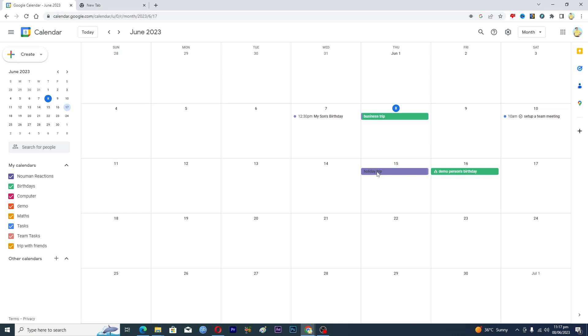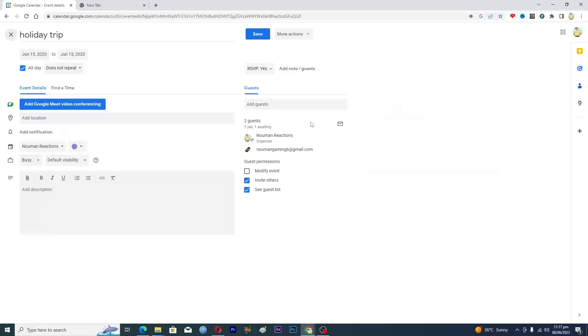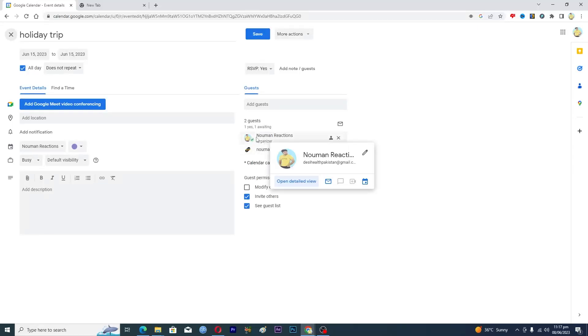I will just click on this event here and then I will click on this edit event option here. And here you can see that we have two persons here - the first one is myself and the second one is my friend.